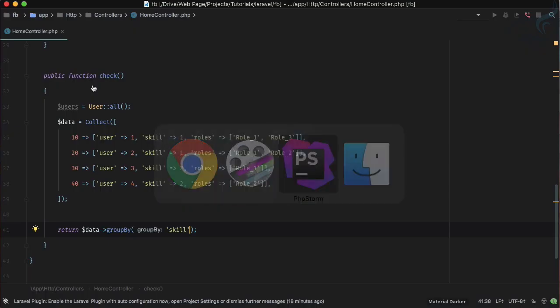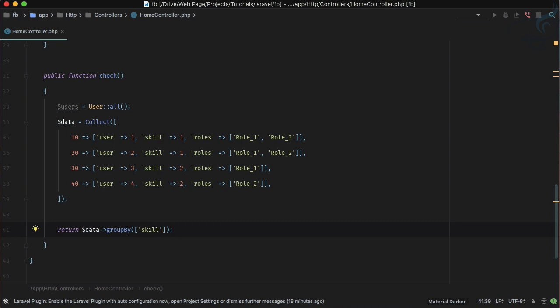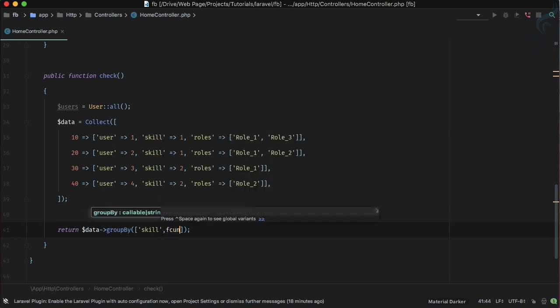So these two will come in the first group, these two come in the second group. But here we have another system where we are going to groupBy the roles.